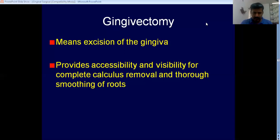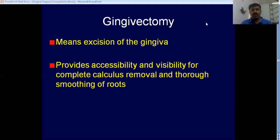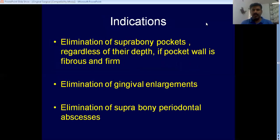Whatever the type, when you have an enlargement, once you remove all the inflammation and if the enlargement is still persisting, you can do this procedure called gingivectomy. So indication one is elimination of gingival enlargement — that is the primary indication of gingivectomy.